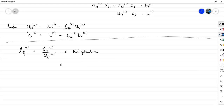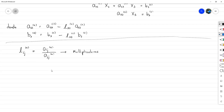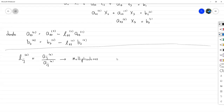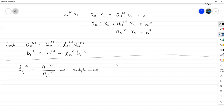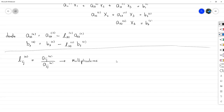Como pequeño spoiler: estos multiplicadores no se representan como L subíndice ij por casualidad. Van a tener que ver mucho con la factorización LU; de hecho, van a formar parte de la matriz L. Por eso el uso de la letra L como variable principal seguida de los subíndices. Ahora, veamos cómo establecer quién sería aᵢⱼ en cada paso.